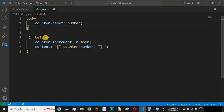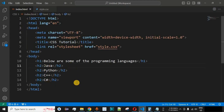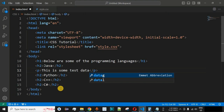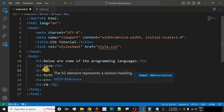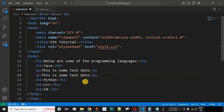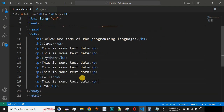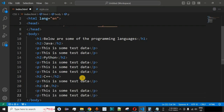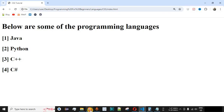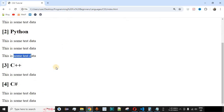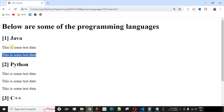Apart from this, we can also have nested counters. Inside each h2 tag, we'll add some paragraph tags with test data. We'll have two paragraphs inside Java, three paragraphs inside Python, one paragraph inside C++, and two paragraphs inside C#. After saving and reloading, we can see certain points displayed after each programming language. Now we also want to number these sub-points inside each programming language, so we need another counter variable.